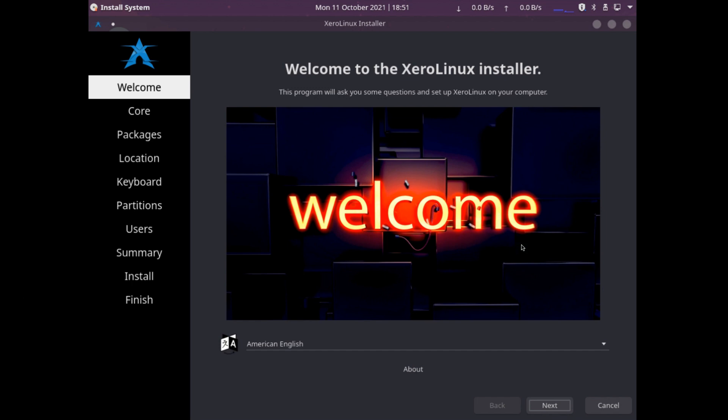Here we have a pretty popular Calamares installer. Nice little welcome graphics here. Let's go ahead and click next.